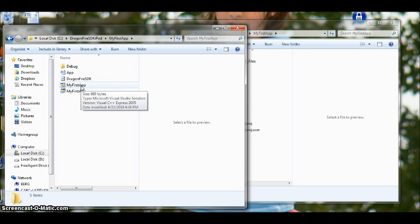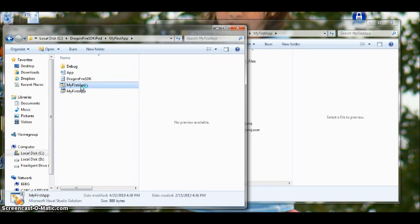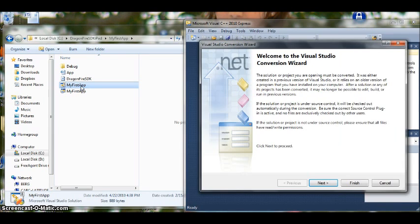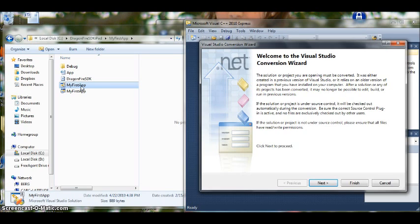So let's go ahead and double click on that. And we notice that when 2010 Express opens up, it tells us we need to convert the file. That's because this is 2010 and the file we are using was created using 2008.